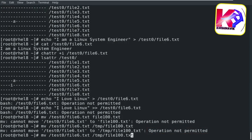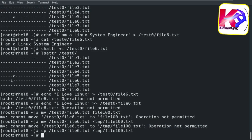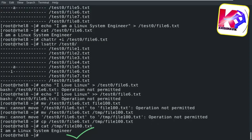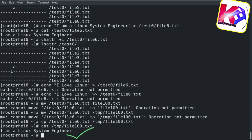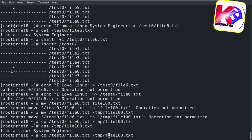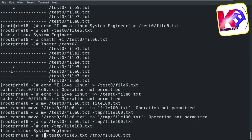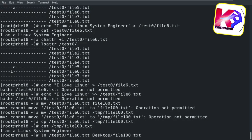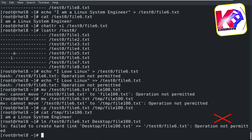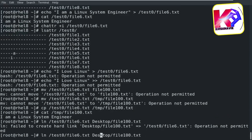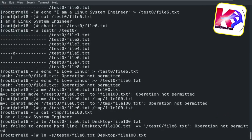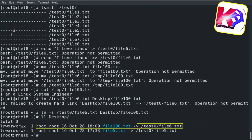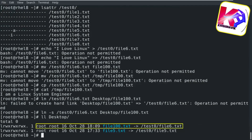But you are able to copy this file. Let's see the file content. Let's try to create a hard link of this file — operation not permitted. But a soft link can be created — yes, the soft link has been created successfully.